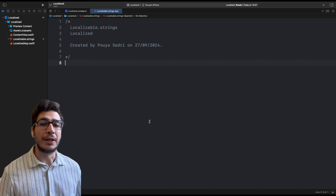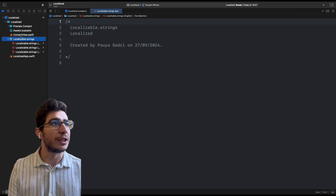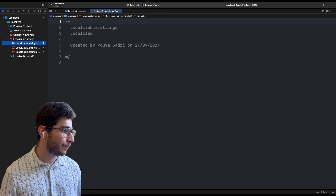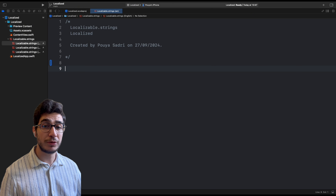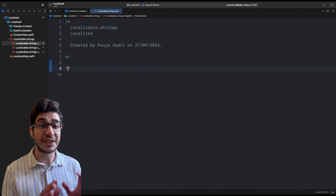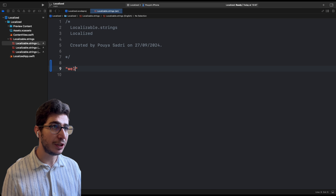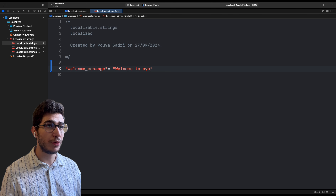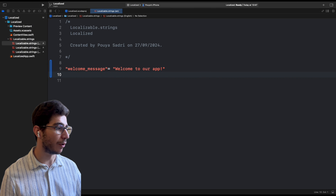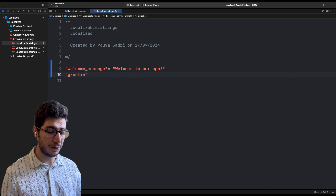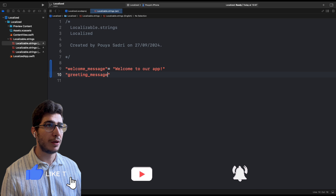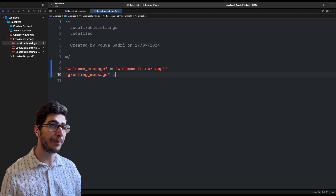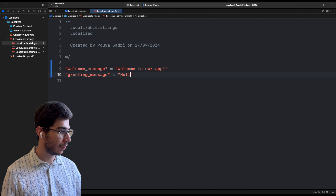We have two different approaches here — the old approach and the new approach. I'll show you the old approach first, and then we'll dive into the new approach which is much simpler and easier to use. In your project, create a new file. From the Resource section, you'll see a String Catalog, a Strings file, and Stringsdict files. The Strings and Stringsdict files are legacy — they were used before Xcode 15. The String Catalog was introduced in Xcode 15. For the old-fashioned way, we use the Strings file. Create a 'Localizable.strings' file and hit Create.